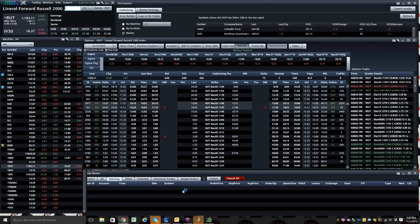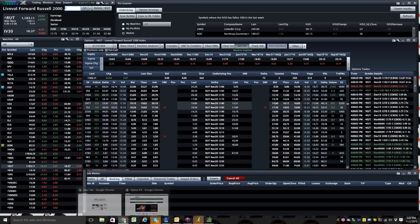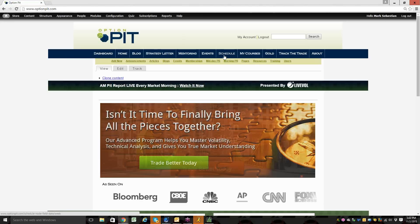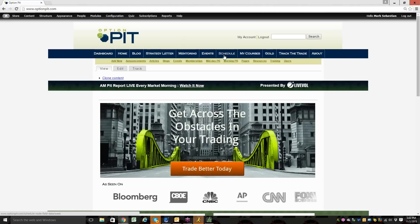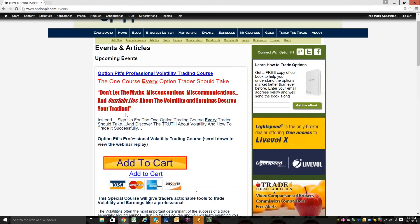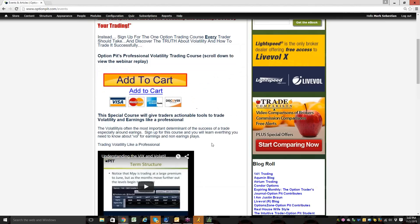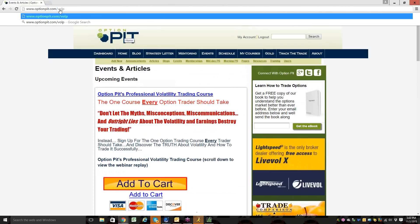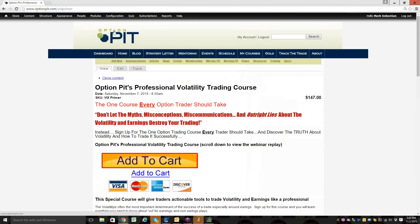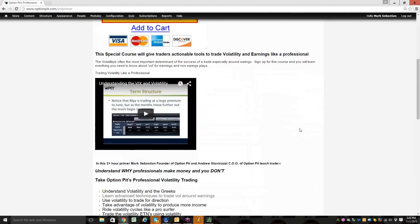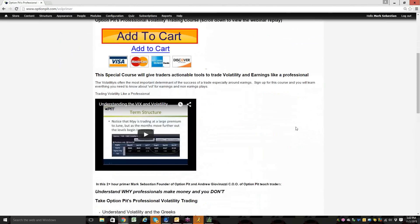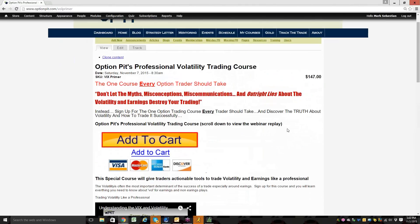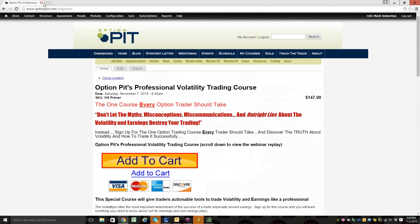All right, folks. That is what my trade idea is, looking at things and what my analysis is. Don't forget we've got this event coming up on Saturday, our professional volatility trading course. If you want to learn about volatility, go to optionpit.com slash volprimer. Just $147 for four hours of pretty decent education. You'll be happy that you took this course.